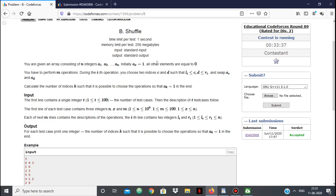Hello everyone. In this video we're going to be looking at the solution to the Codeforces problem 'Shuffle', which is problem B of Codeforces Educational Round 89, Division 2. In this problem we're given n integers a1 to an, and one of those integers at index x is 1 — all the other elements are 0.